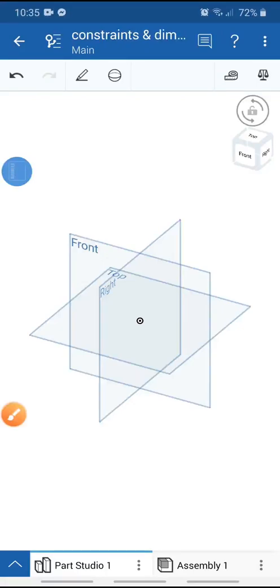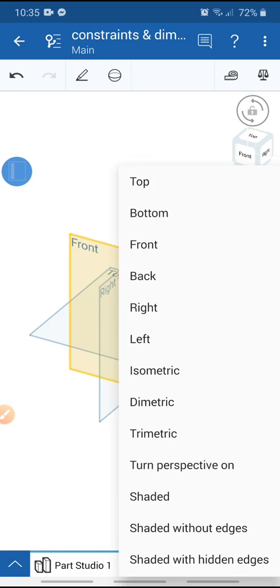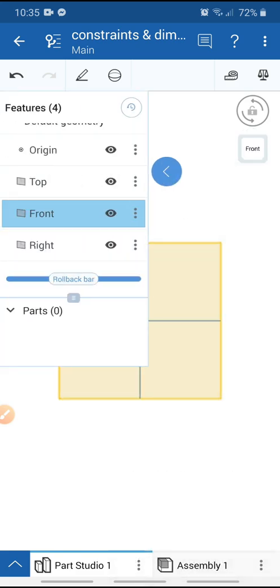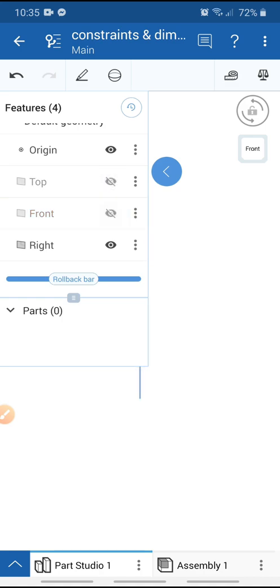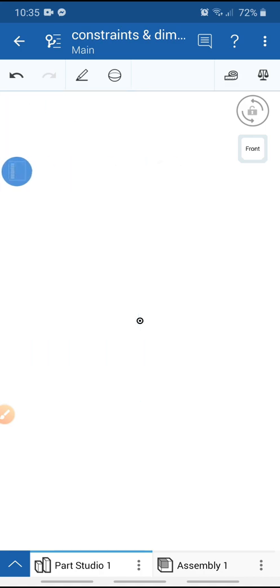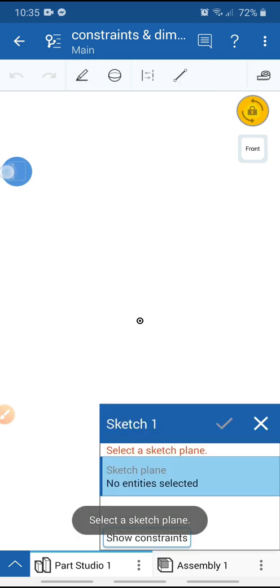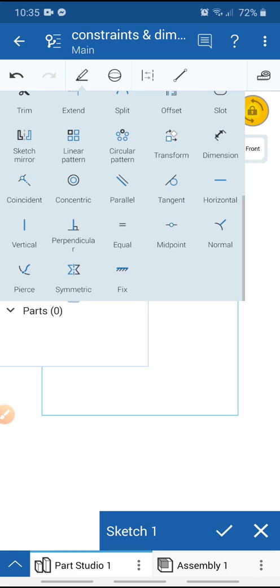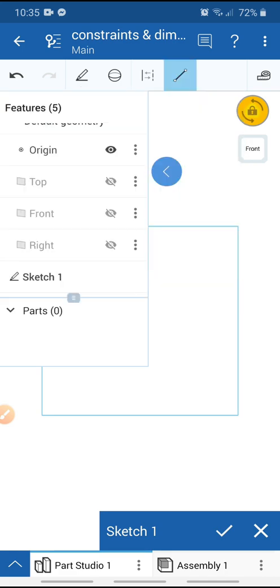Welcome. Today I will describe how to add constraints and dimensions for a sketch. First, open your workspace and select the front plane. Go to the view cube and set it normal to the front plane. Hide all planes, activate view lock, go to sketch tools, select the front plane, and select the line command.